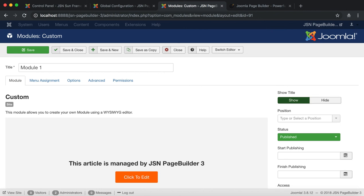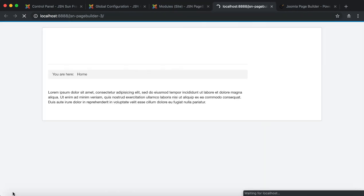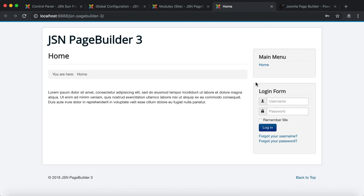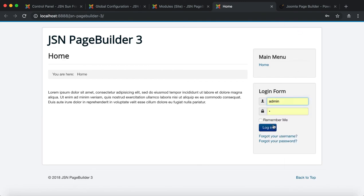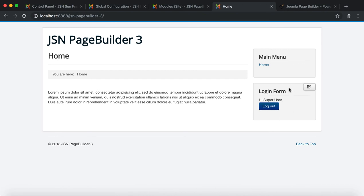The next area you can use JSN Page Builder is on the front end. Make sure that the front end editing feature on the Global Configuration page is enabled.